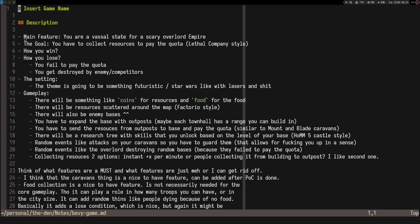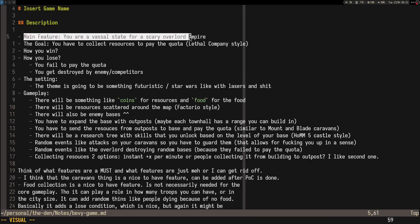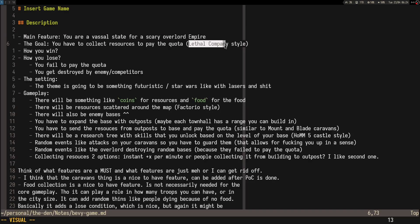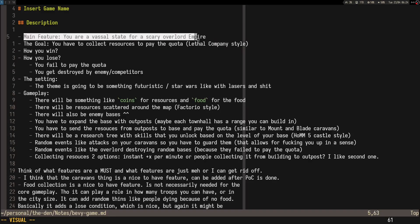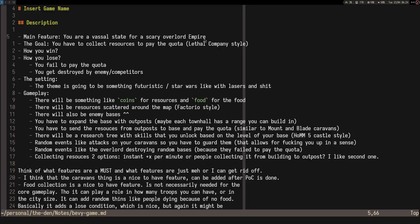I thought I could make a small video to share that explanation, like an introduction to the series. The main feature I thought of is inspired a bit by Lethal Company. You'll be like a vassal state for a really big, scary empire.